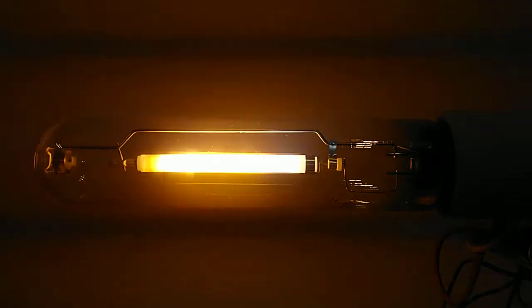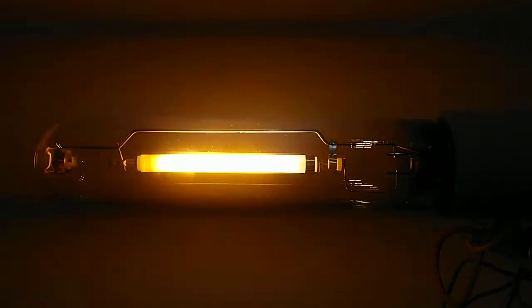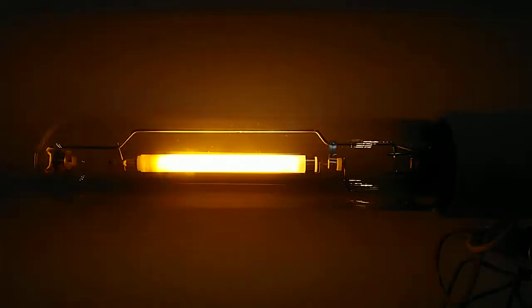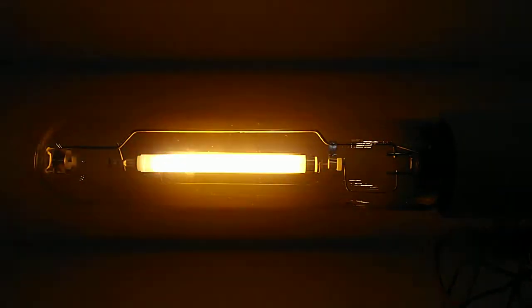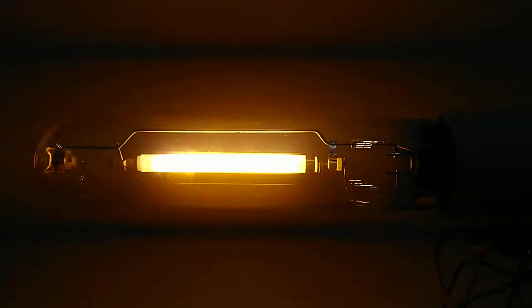Always be careful with electricity because it is dangerous, especially if not treated with respect. The light is going to start getting a little bit flickering now.